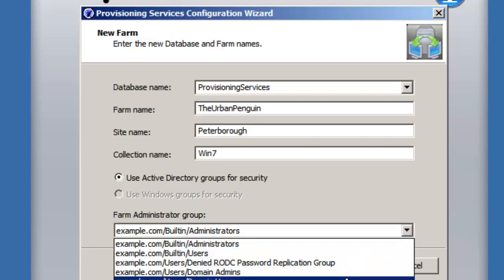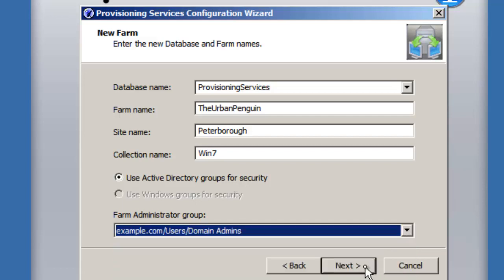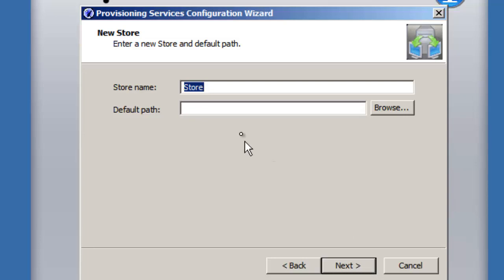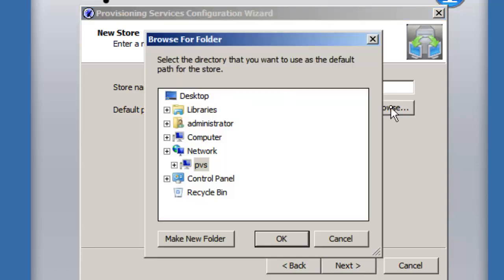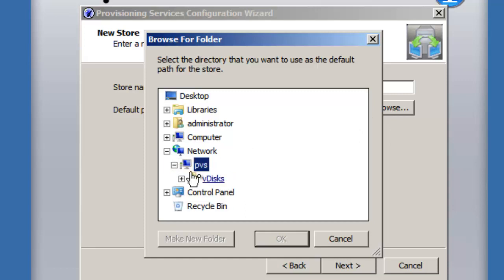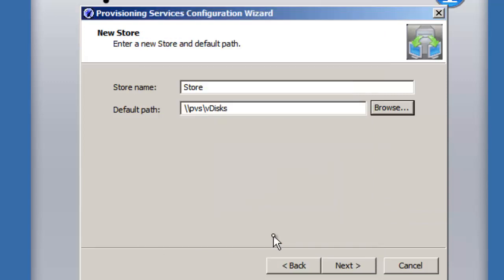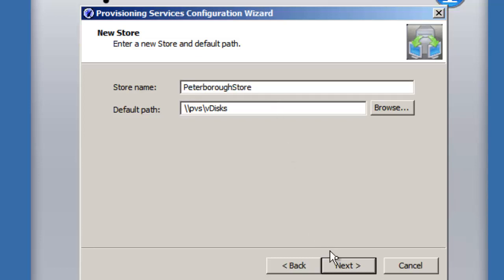We specify who is allowed to administer the farm — domain admins, not domain users. Then we name our store: a file share that holds our golden images or VDisks. I'm browsing through to a share on the provisioning services machine — normally this would be on a separate server, but this is for demonstration. We'll call this the 'Peterborough store' since it's in the Peterborough site. Stores need to be close to the provisioning services server.